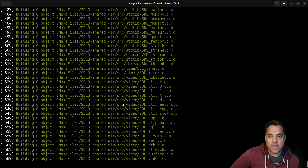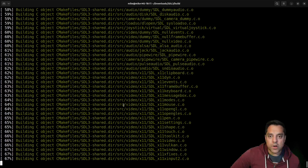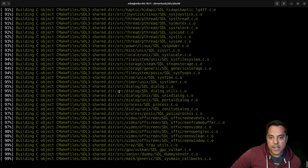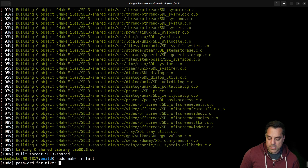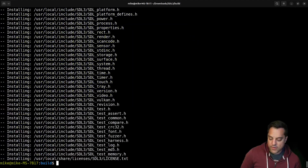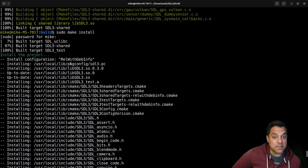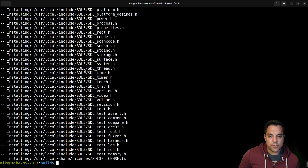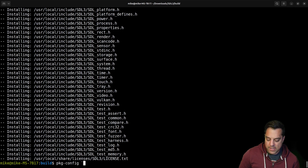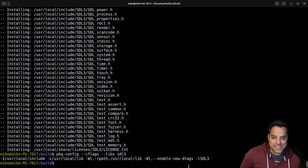If the parallel build doesn't work, just try make without the -j flag. Pay attention to error messages. Pretty soon we'll see it linked and built the library — that's libSDL3, the shared object — that's our library file. We can also run sudo make install, and that will set up the path for us, and also set up things like pkg-config. So you can use pkg-config to see exactly the location that SDL3 was installed to, and manually link to things as needed.